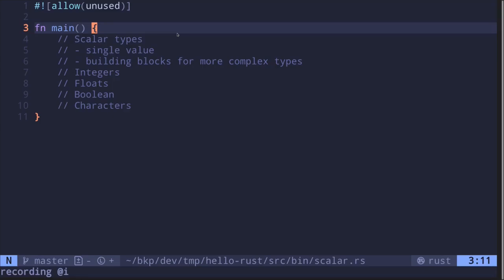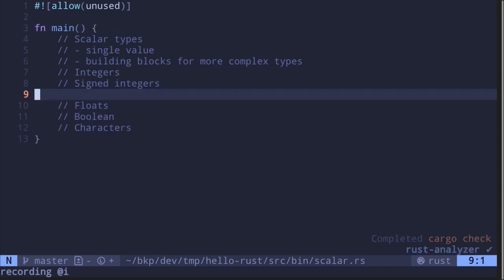Scalar types in Rust represent a single value. They are used as building blocks for more complex types. In this video, we'll take a look at integers, floats, boolean, and characters.